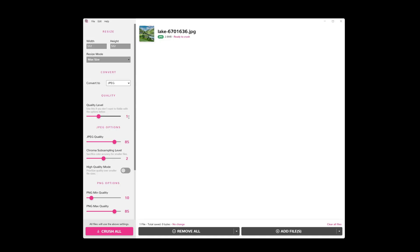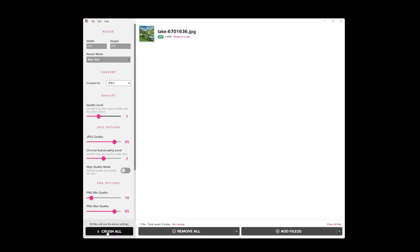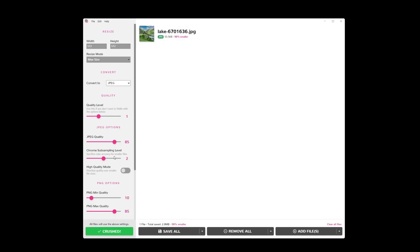So quality level one is a pretty good one. This JPEG quality of 85 is pretty good. The subsampling level two, that's fine. We can see the comparison in just a second. So let's go ahead and click crush all. Now you can see that our file is 98% smaller. That comes from these options, mostly from our size. So that's where we can get a lot of savings.